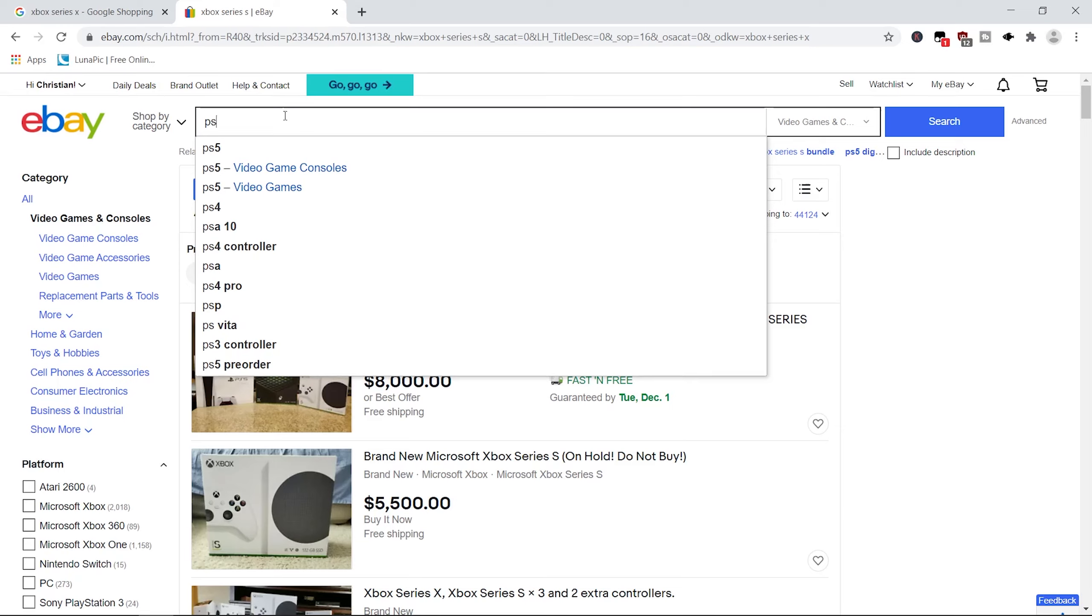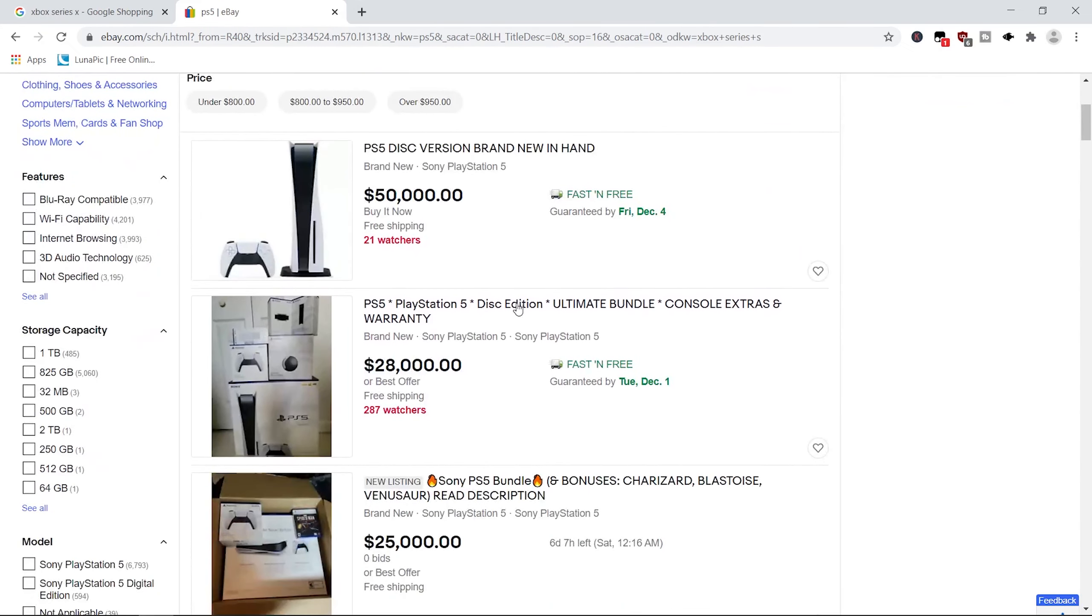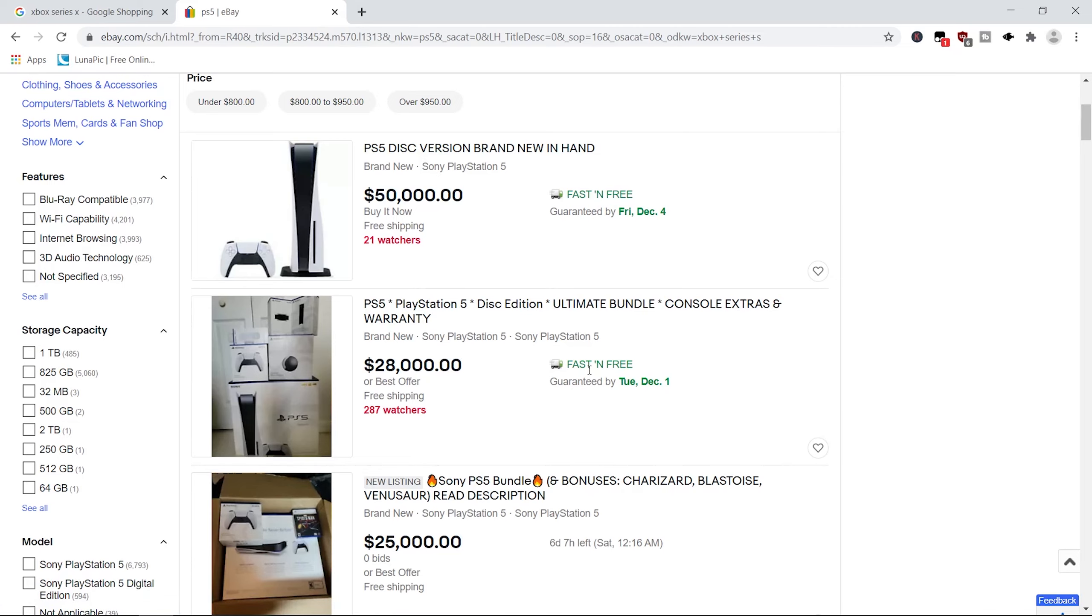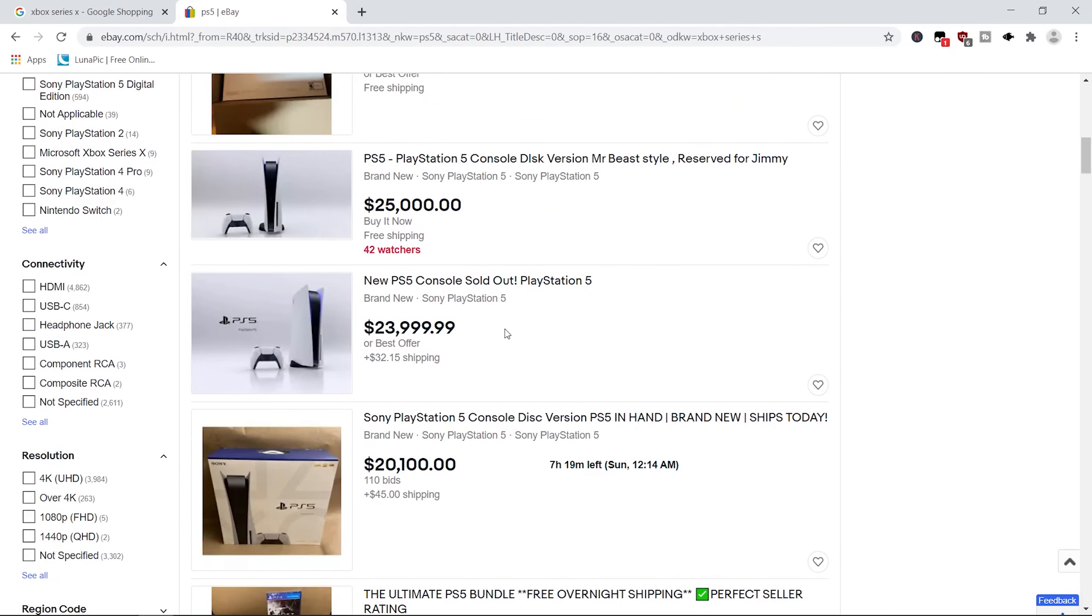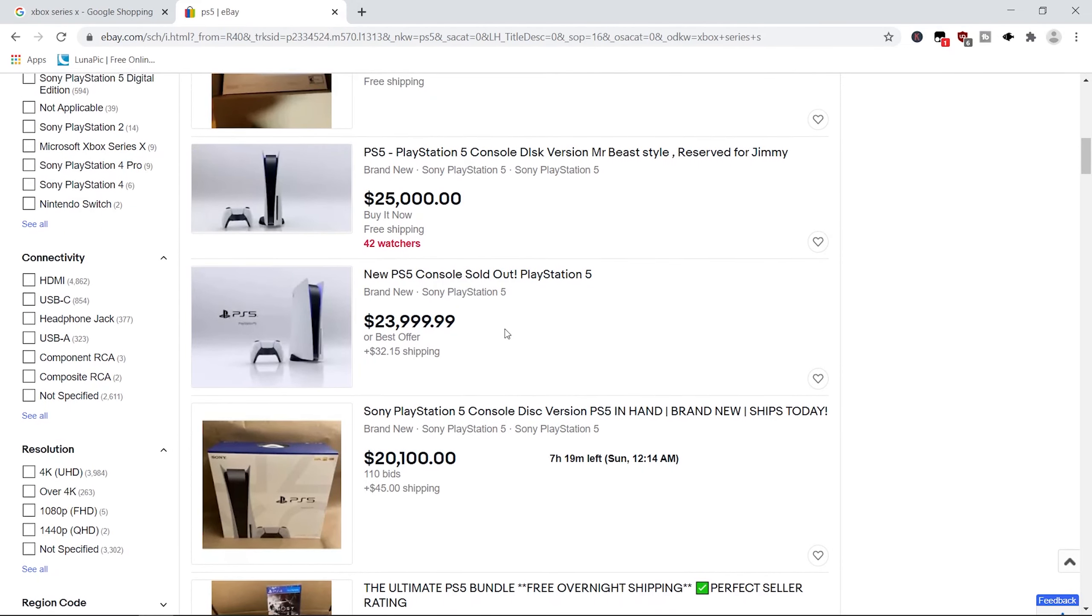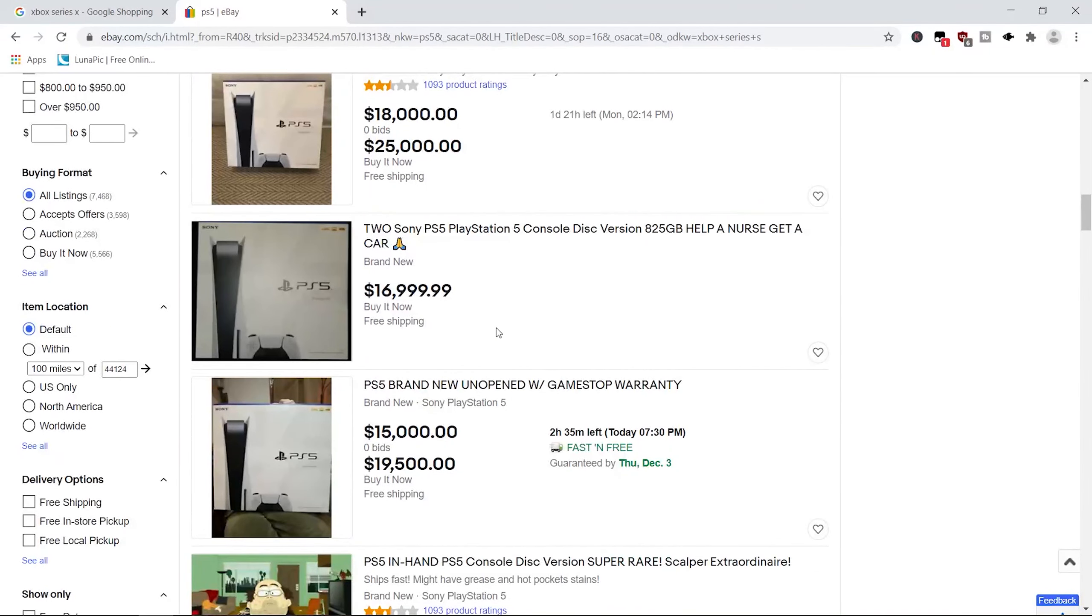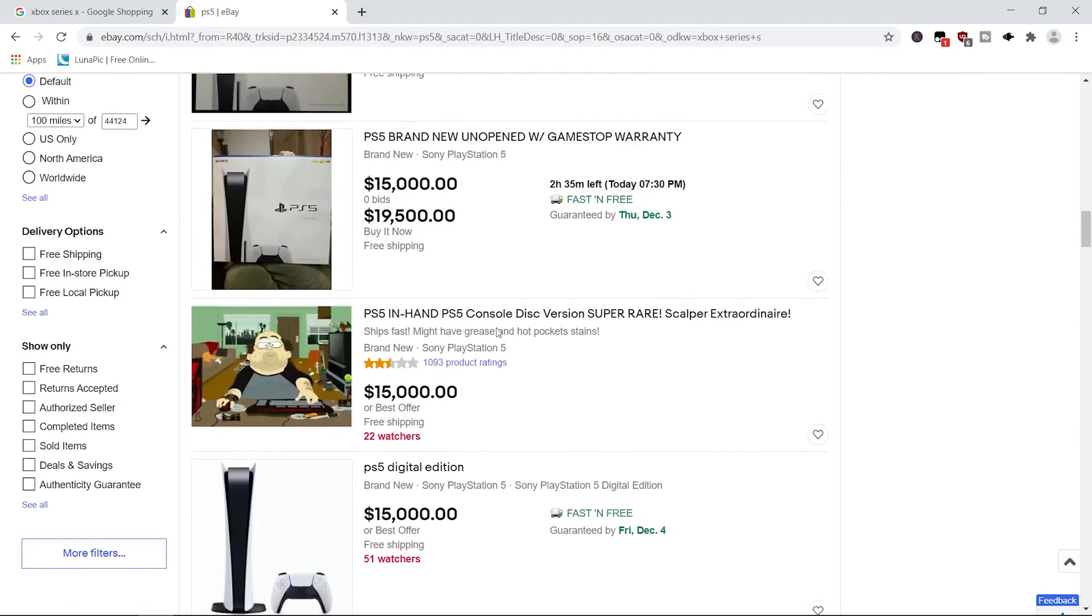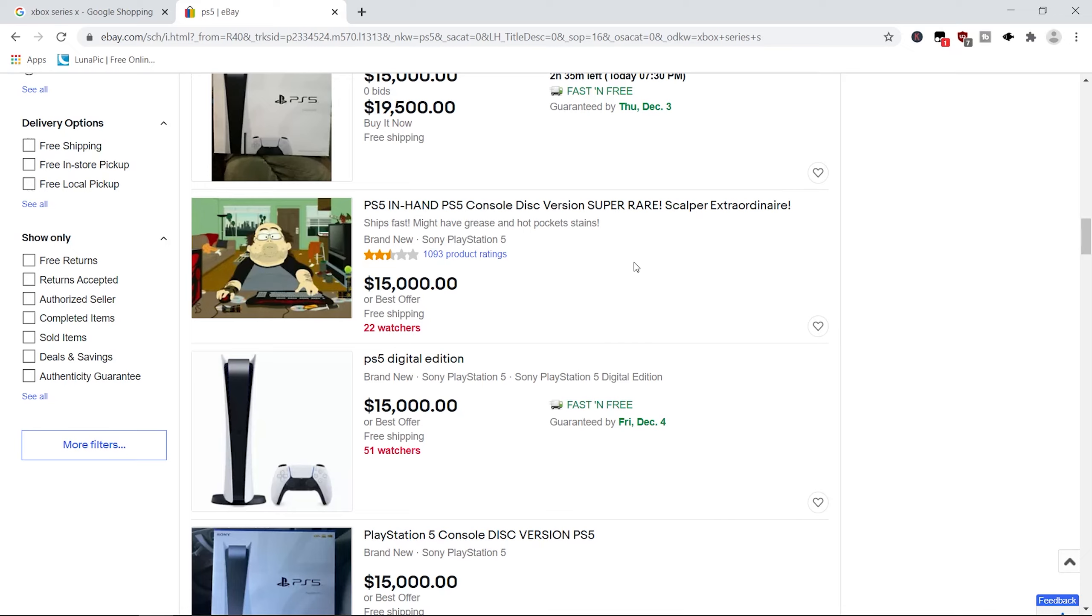Let's see. Flip PS5. Ooh, you want that? Pay us $50,000 for a PlayStation 5. At least it has the disc in it. Oh my god, dude. Ultimate bundle, $28,000. Fast and free. It better be fast and free for that much. $23,000. $24,000. $20,000. Oh my god, these scalpers, bruh. PS5 in hand. PS5 console disc version. Super rare. Scalper extraordinaire. Ships fast. Might have grease and hot pocket stains. Oh man, dude.